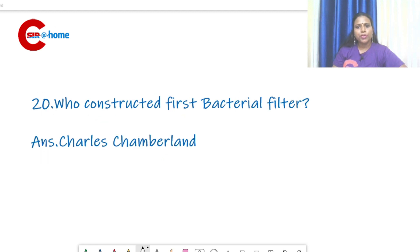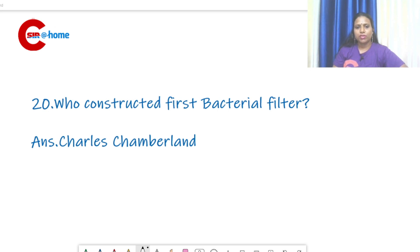Question number 20: who constructed the first bacterial filter? The answer is Charles Chamberland. He was an associate of Pasteur, and he used this bacterial filter for the study of tobacco mosaic virus.